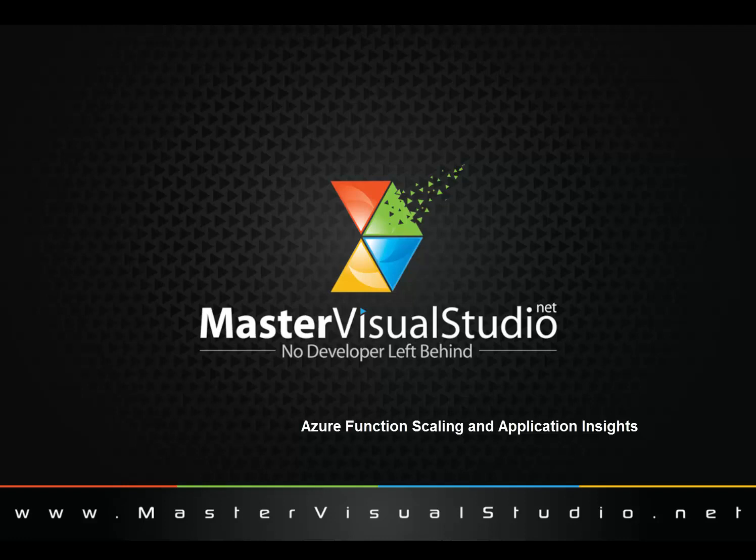Hi and welcome to another edition of mastervisualstudio.net. This is Jeff Daniels and today we're going to be following up on what we did in a previous video called getting started with Azure HTTP functions.